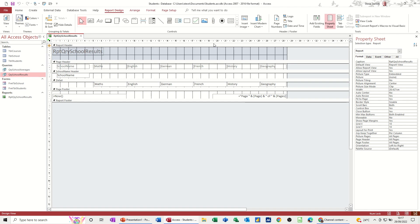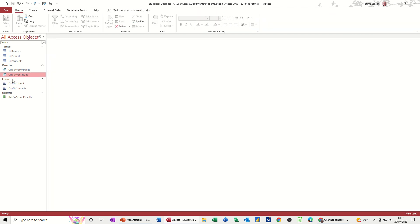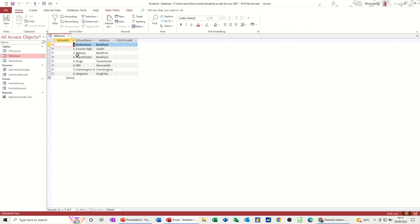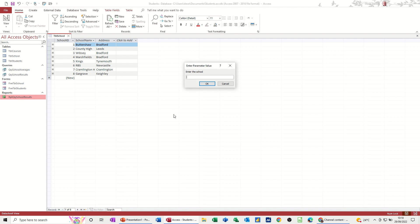So if I close that and close this. So every time I run this report it will ask me for one of these schools. So I can type any of these schools. So I've got Cramerton High, County High, Wipsy. I think Buttershaw is the only one that's got two entries. So that's why I keep typing it. But I'll type Kings the next time.